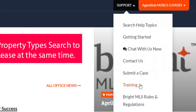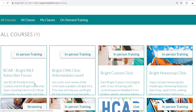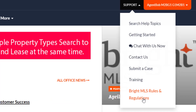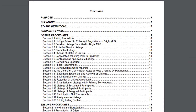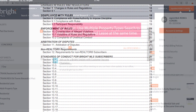Training is available through this link. You can sign up for in-person training, access our on-demand training courses, and search our database for quick tip training videos. Bright MLS rules and regulations is where you will find our full rules and regulations PDF.